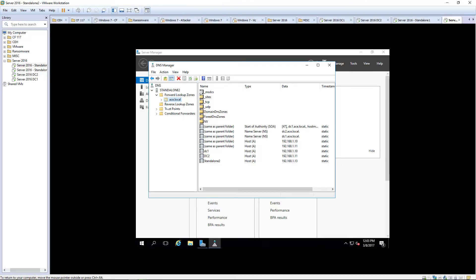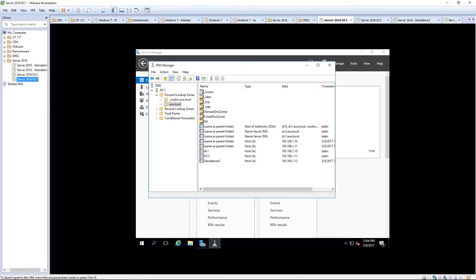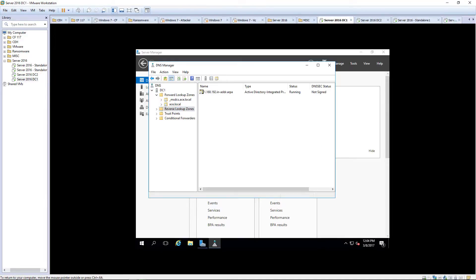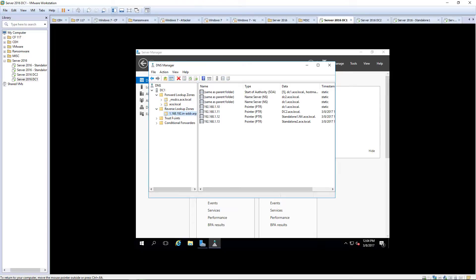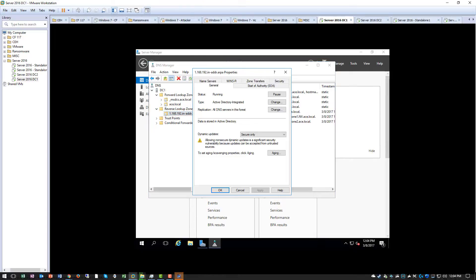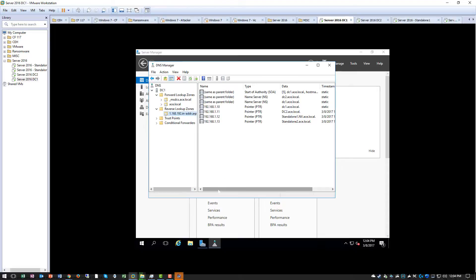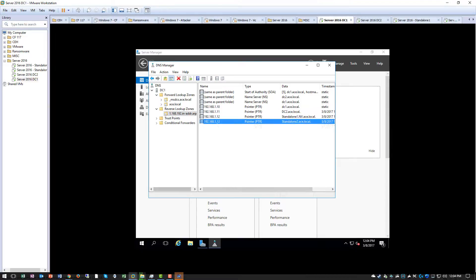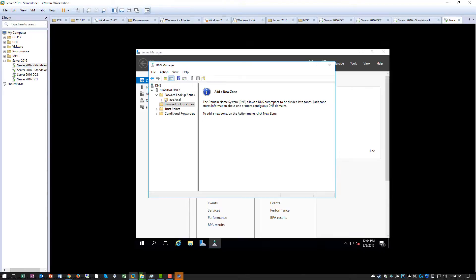So what about our reverse lookup zone? We have to do the same thing. Let's go ahead and find zone transfers. Allow zone transfers. You can notice all of those guys are there. I am going to keep this open up on DC1 because I want to point out a few things.